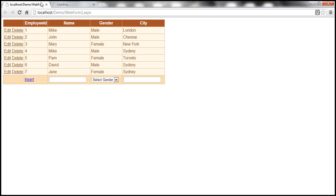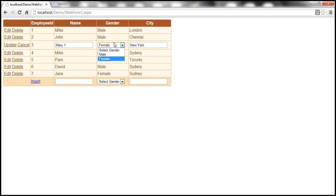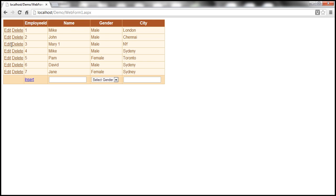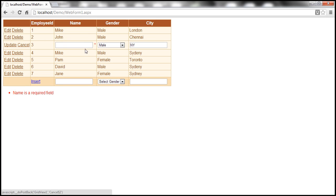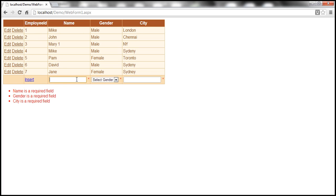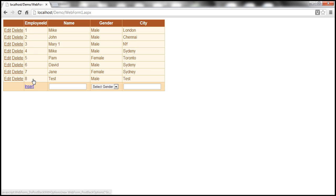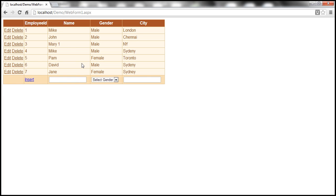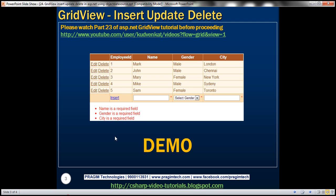The behavior should be exactly the same. I click Edit, I change Mary to Mary1, from female to male, and from New York to NY, then update — look at that, it works as expected. If I blank a field and click update, I get the validation message as expected. If I don't supply anything and try to insert, I get validation errors again. Now let me enter 'test', select a gender, enter 'test' as the city, and insert — that row gets inserted. Now let's try to delete that row — everything is working exactly the same way, except now we're using Object Data Source Control instead of SQL Data Source Control.